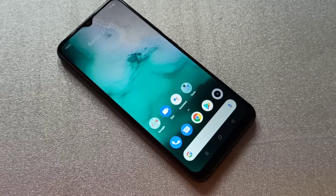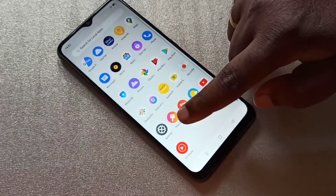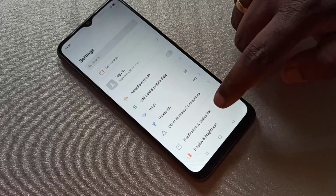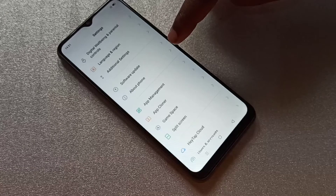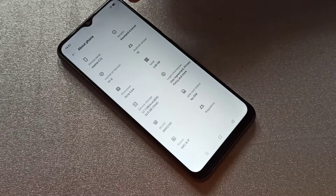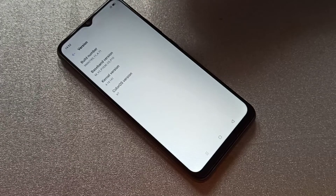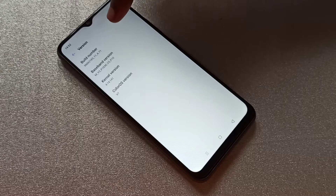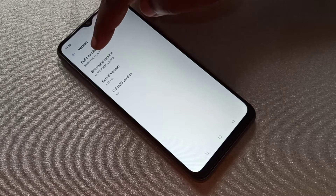Hi friends, this video shows how to enable developer options. Open the Settings app, then select About Phone, then tap on version. Here you can see the build number. On build number we need to tap seven times: one, two, three, four...